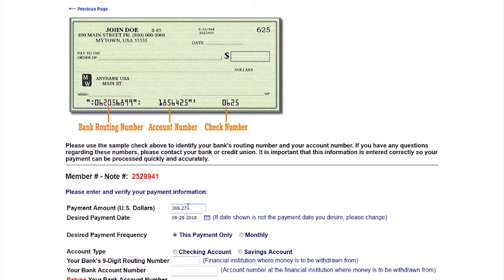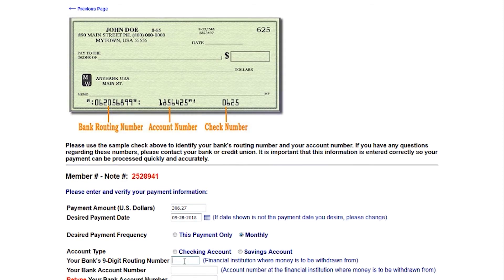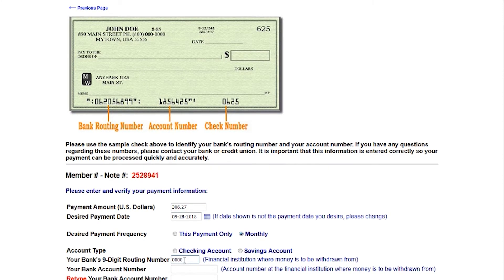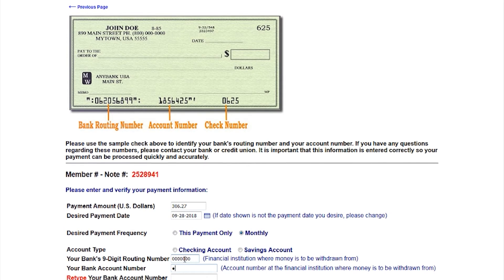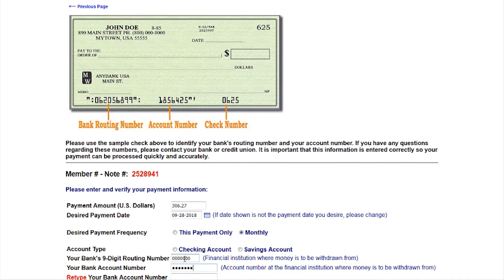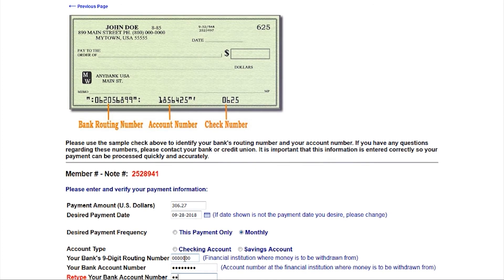On the following screen, enter your payment amount, payment date, and whether you want to make a one-time payment or a monthly recurring payment. Then, you will select either Checking or Savings and enter the routing number and account number from where you want your payment to be withdrawn from.